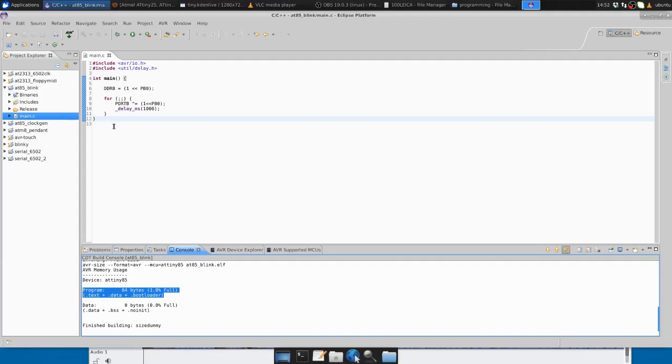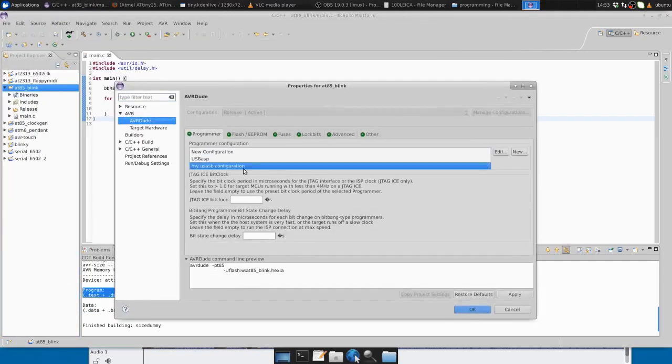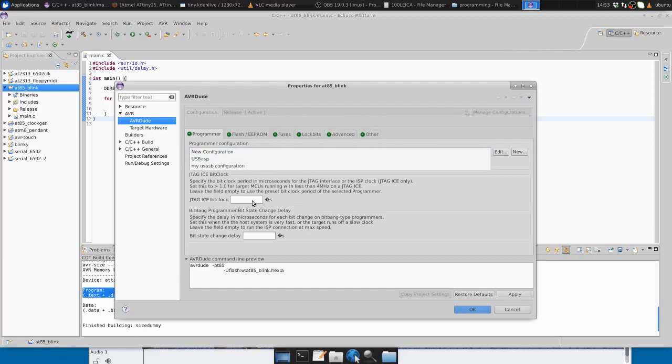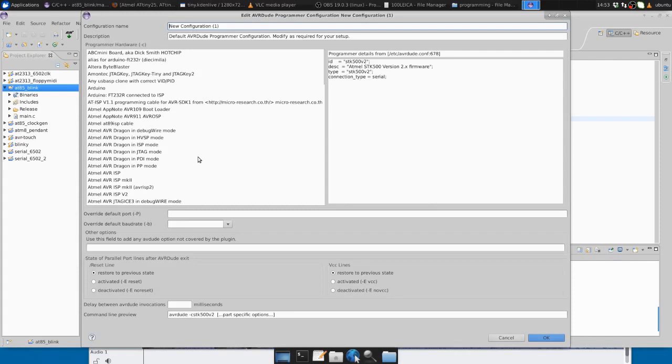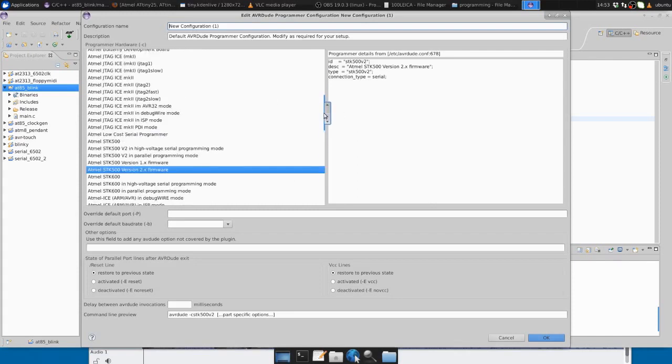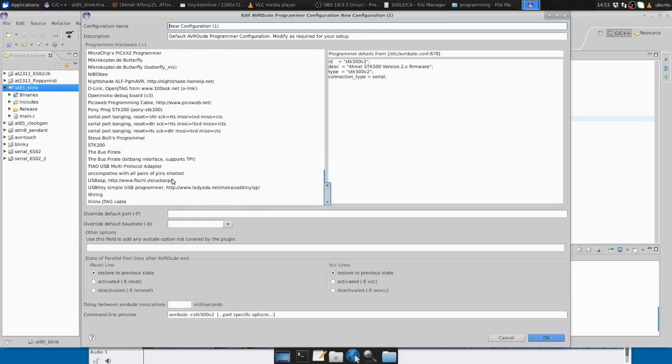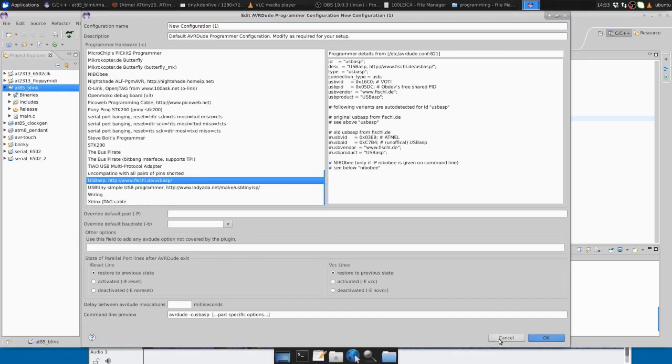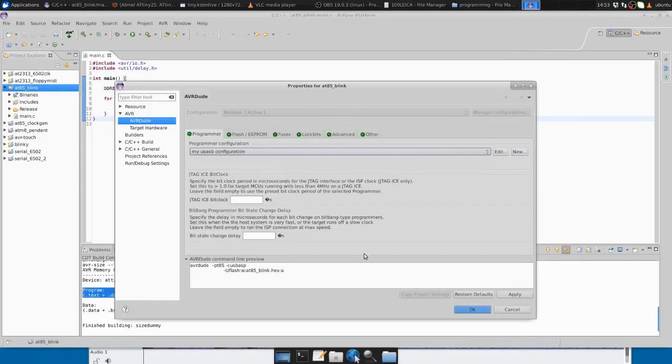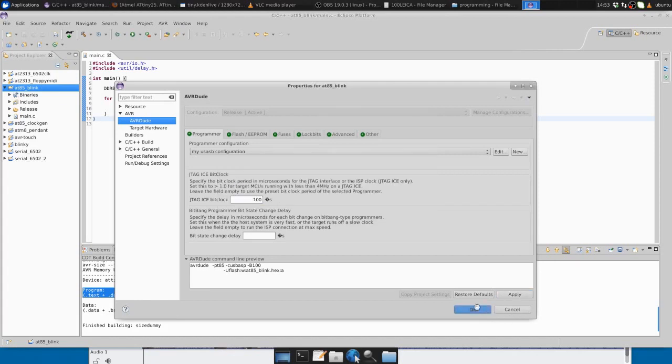Next we'll have a look at our programmer settings. Go into the project properties. I already have a program configuration here for my particular programmer, the USBasp. But if you don't, you can select one here. There are a lot of different programmers that work with AVRDude. Sometimes it's useful to program at a slightly lower speed. I'll add 100 microseconds here in the clock. Some chips can program faster, but running on the internal 8 megahertz oscillator, it has to be slowed down a bit.